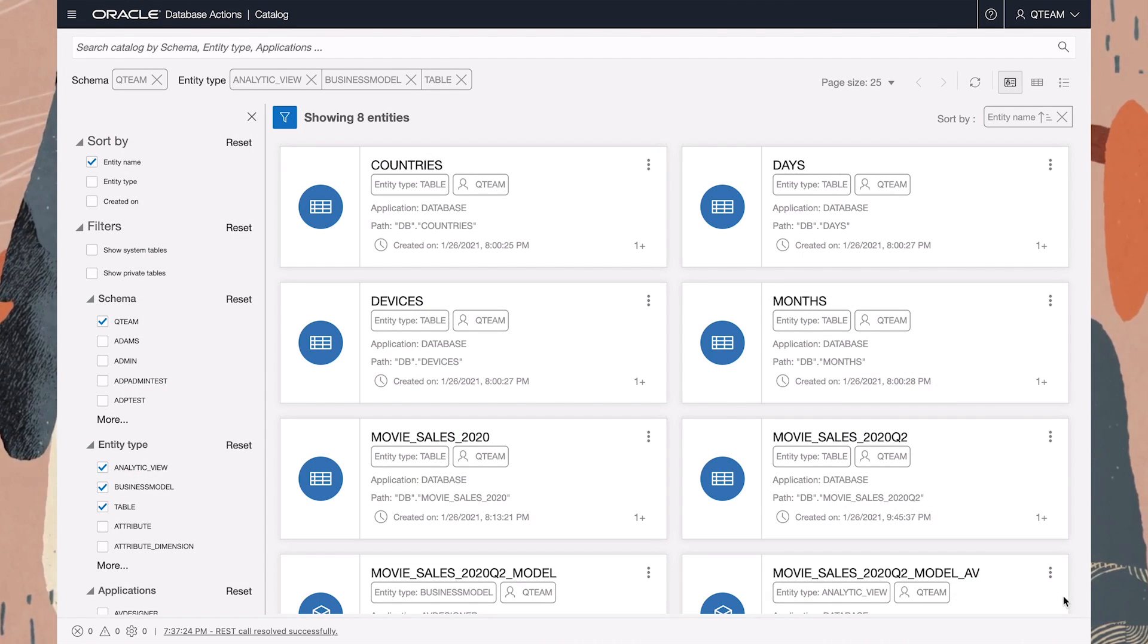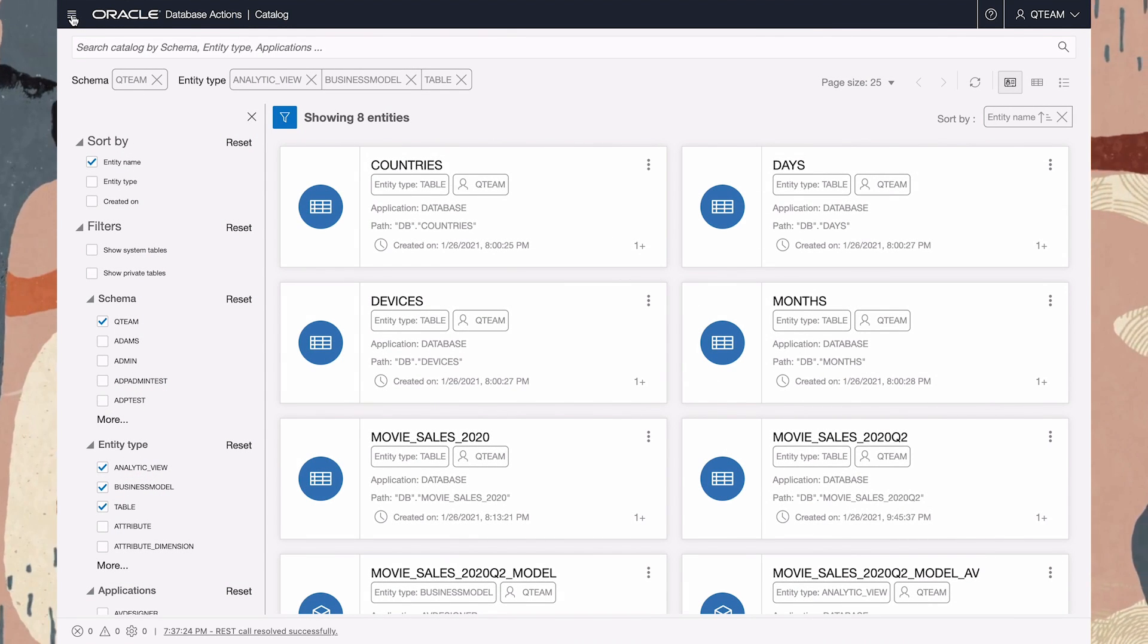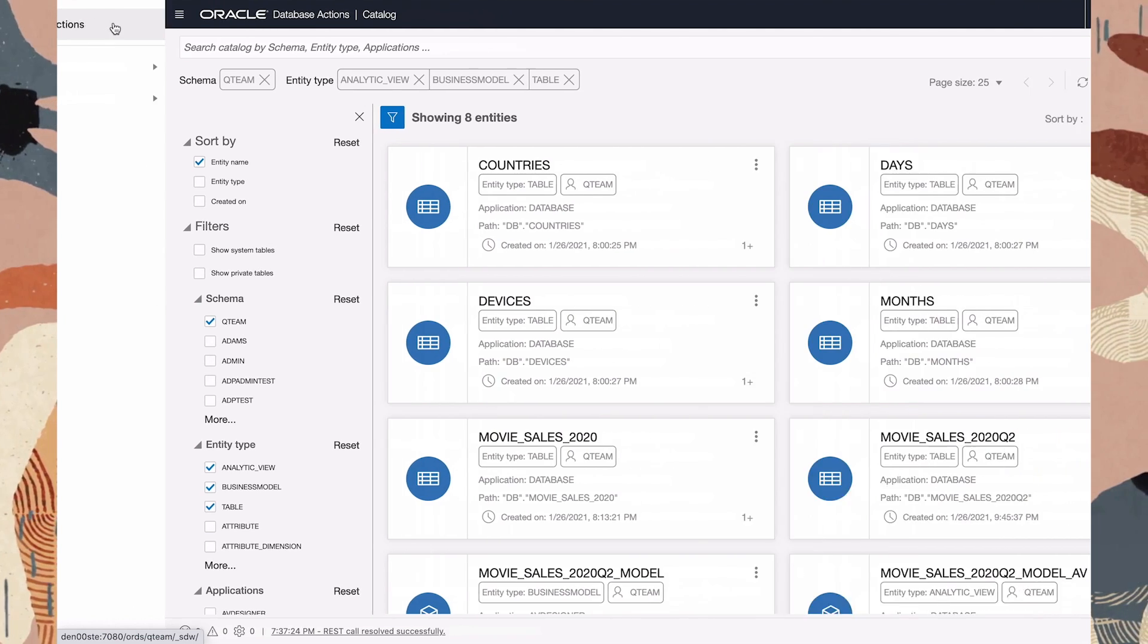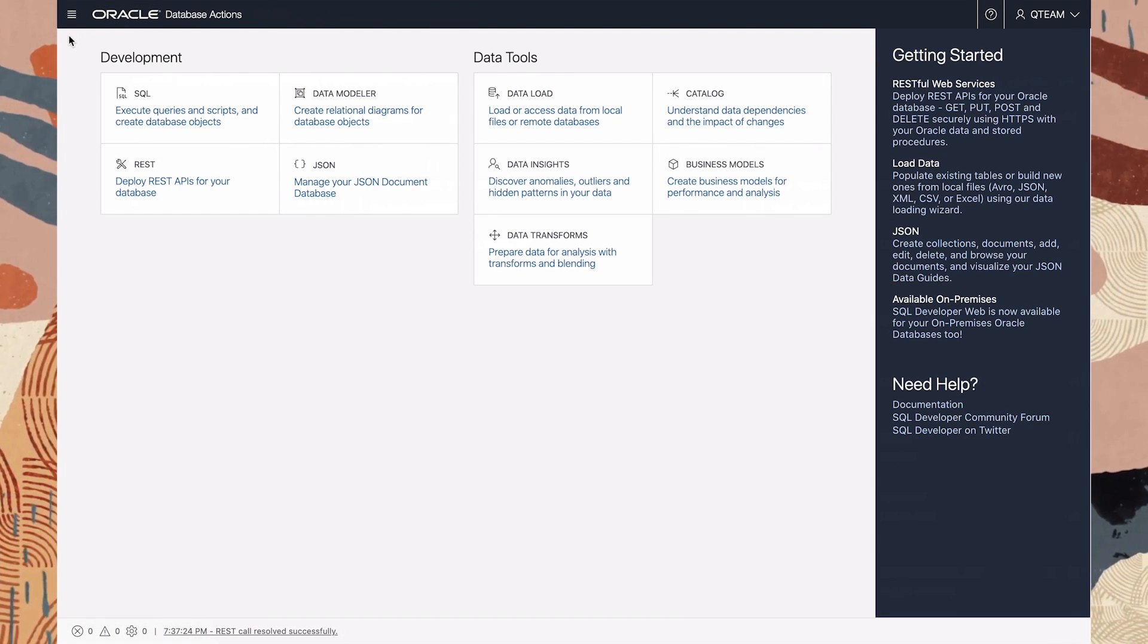So that's a quick tour of the built-in catalog tool, which has a wealth of information about our dataset.